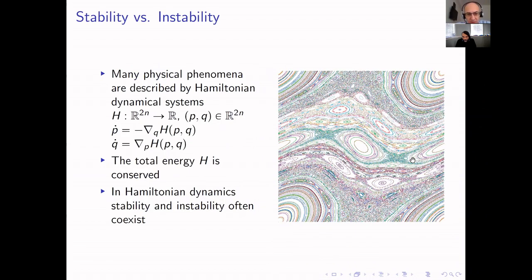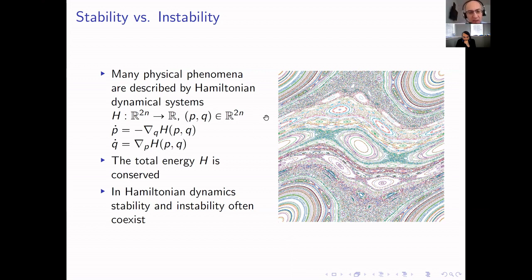To set up the context, we are talking about Hamiltonian dynamical systems — systems described by differential equations in two vector variables representing generalized coordinates and generalized momenta. The equations of motion are determined by a single function, the Hamiltonian H, whose meaning is the total energy of the system. The equations written here are autonomous: there is no time dependence and the total energy is conserved.